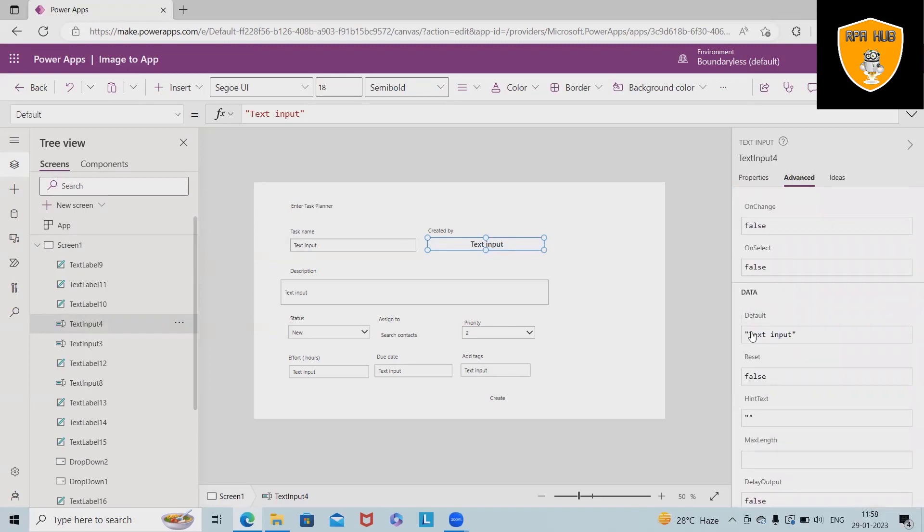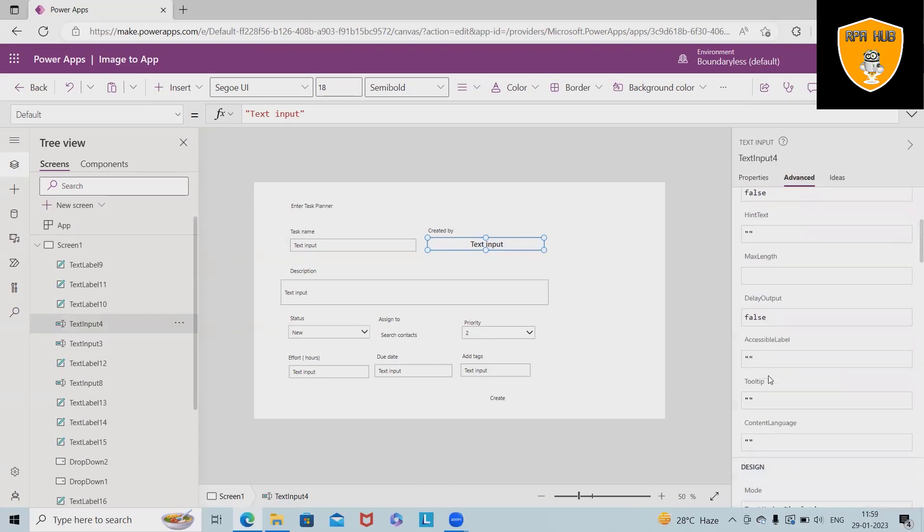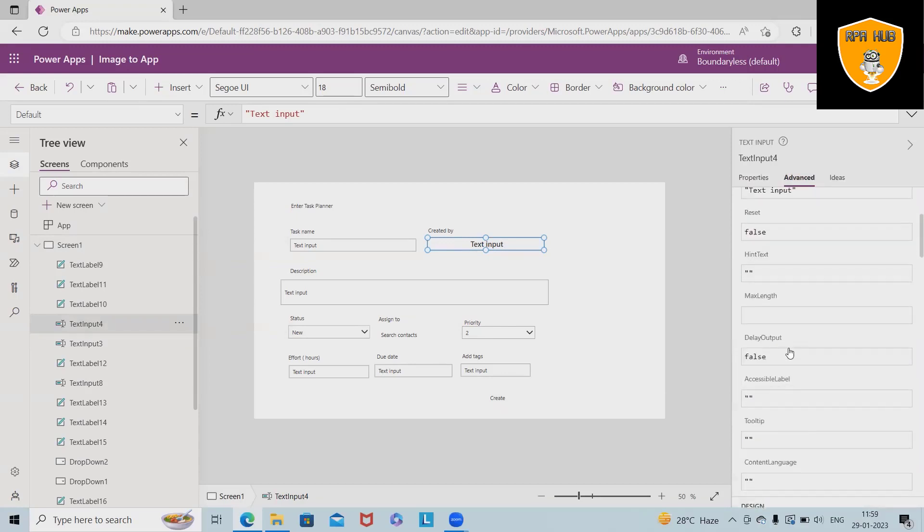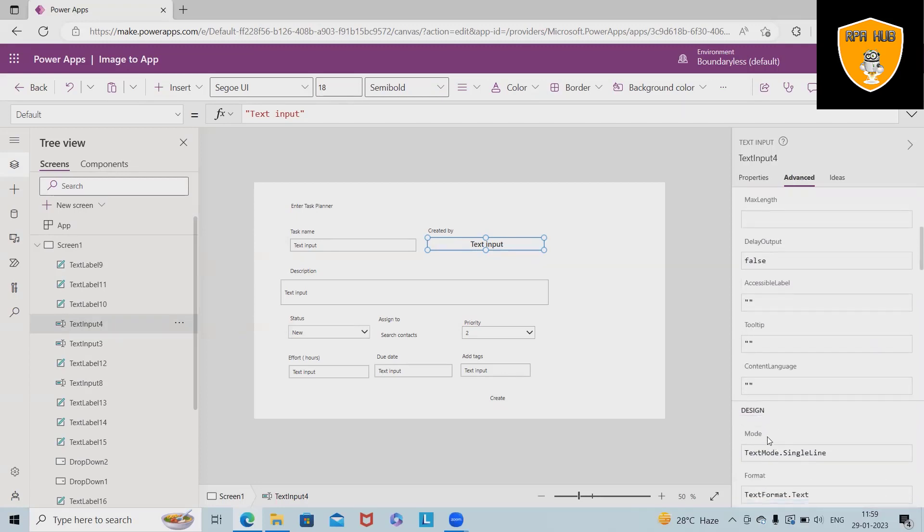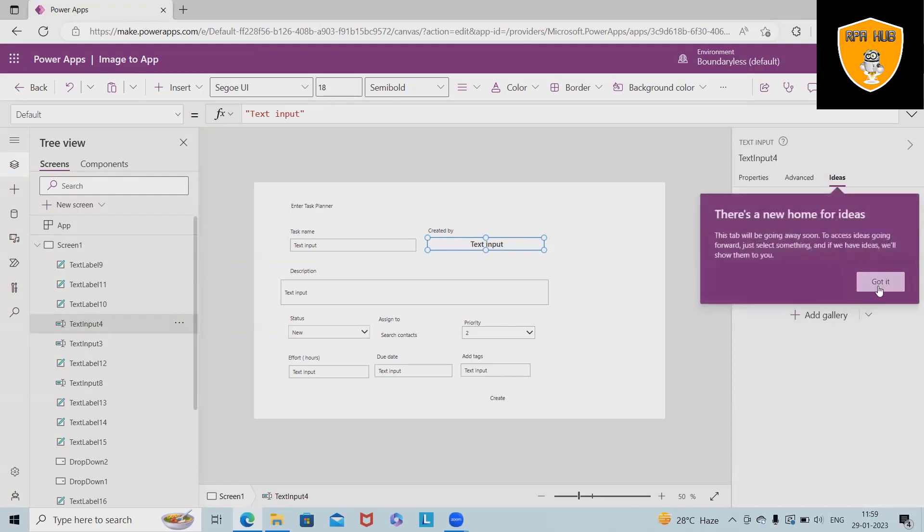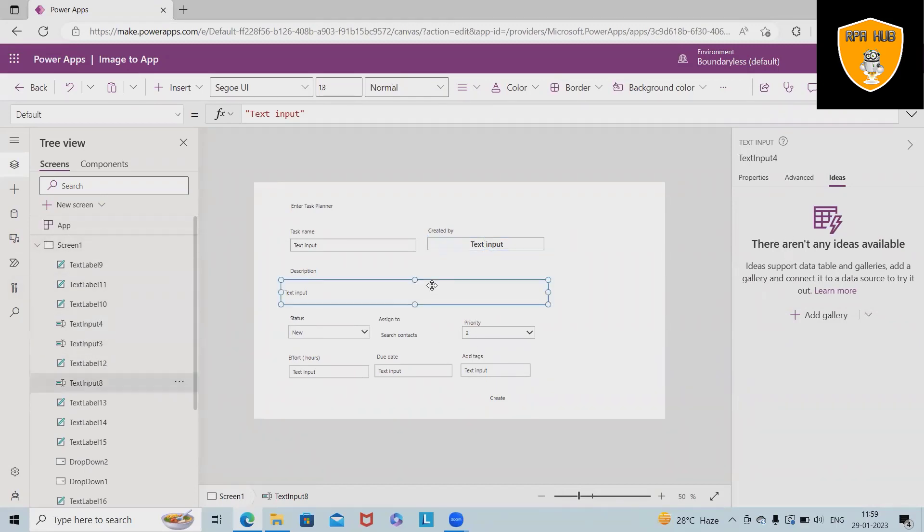In the data point of view, we have added this default text as an input, but it's totally up to us how we want to provide the details. Maximum length, delay output, accessible label, tooltip, content language. These all options are there. In terms of ideas, we can also take help from the gallery.